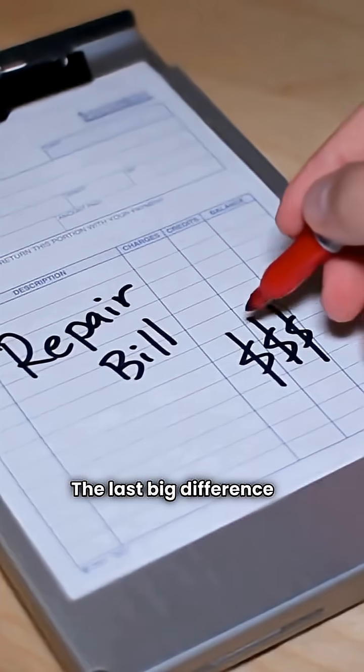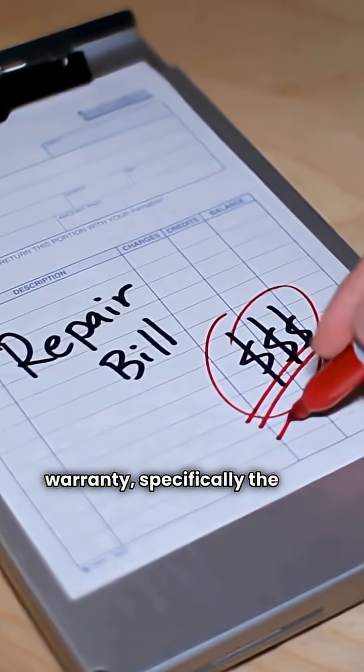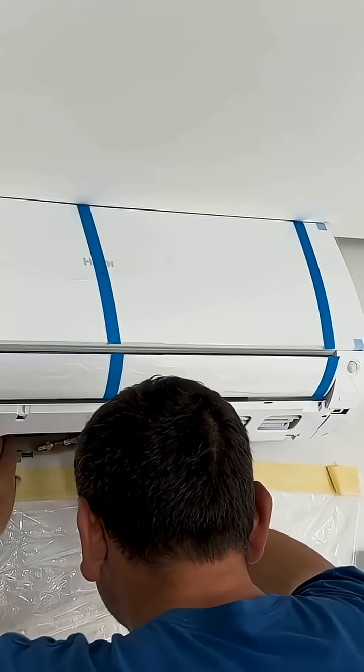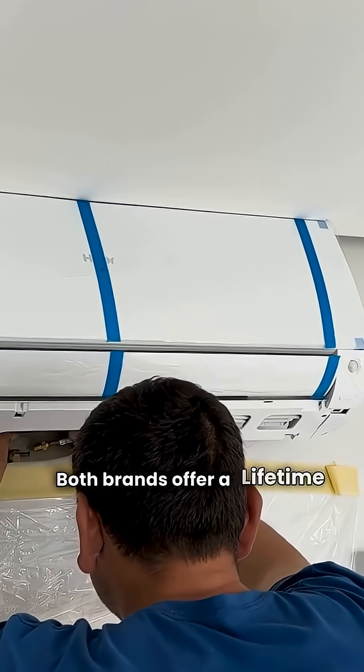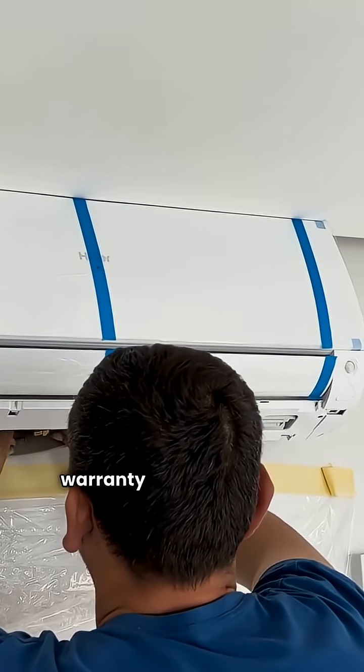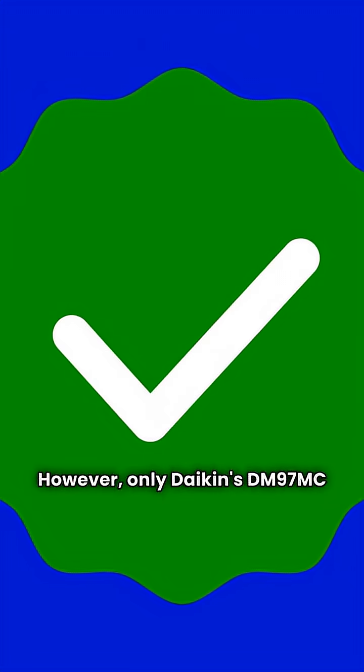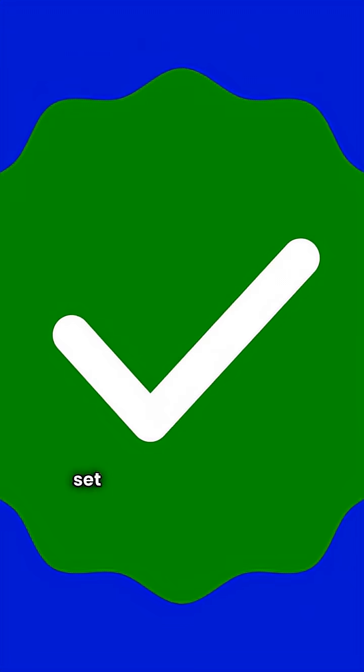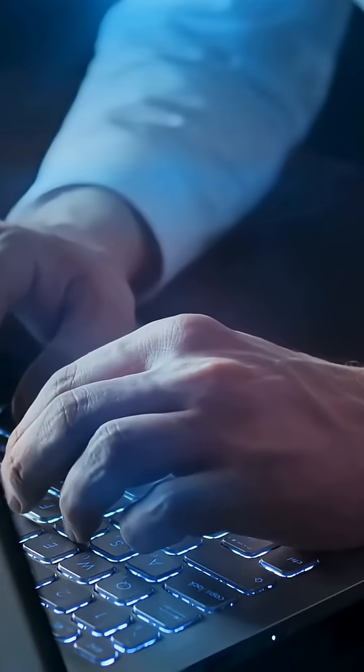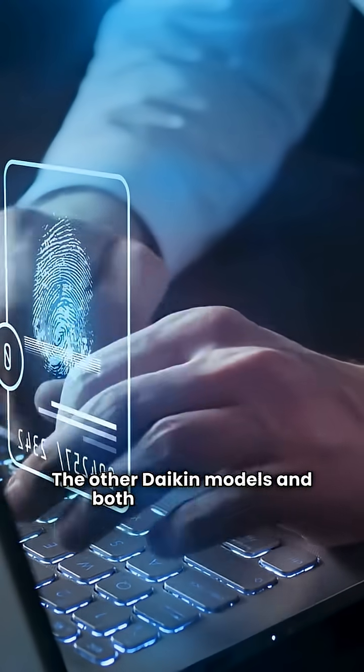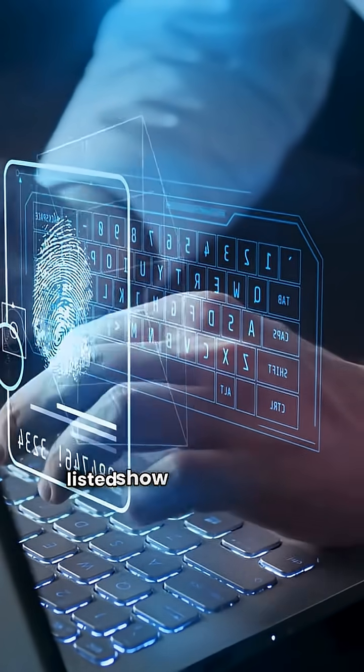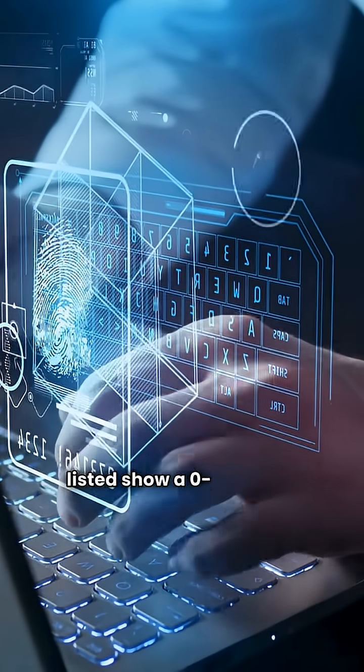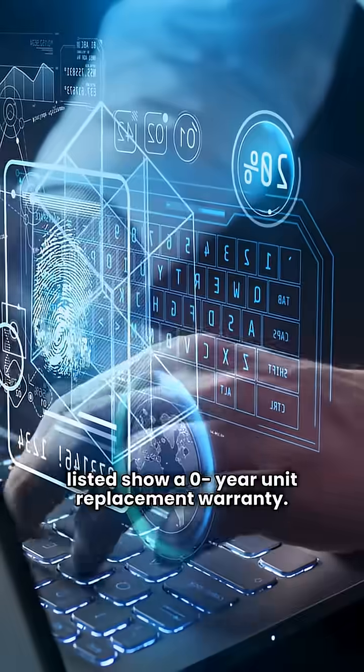The last big difference is warranty, specifically the unit replacement. Both brands offer a lifetime heat exchanger warranty on their top-end models. However, only Dakin's DM97MC model in this data set offers a 12-year unit replacement warranty. The other Dakin models and both Fujitsu models listed show a zero-year unit replacement warranty.